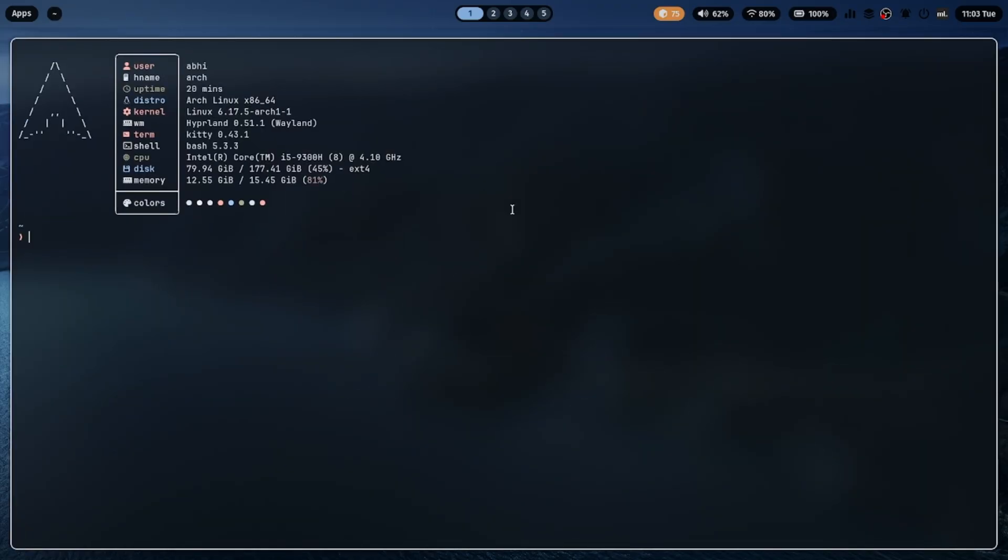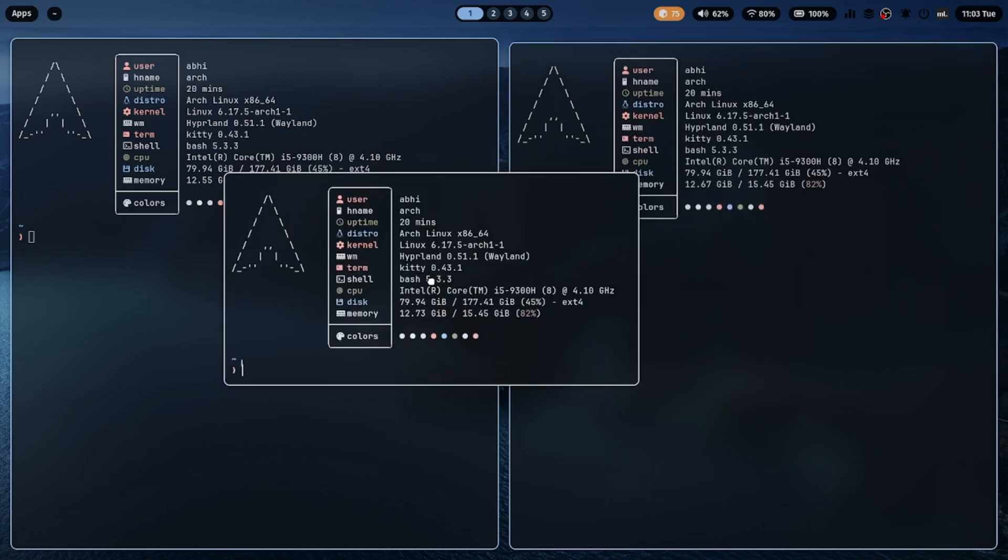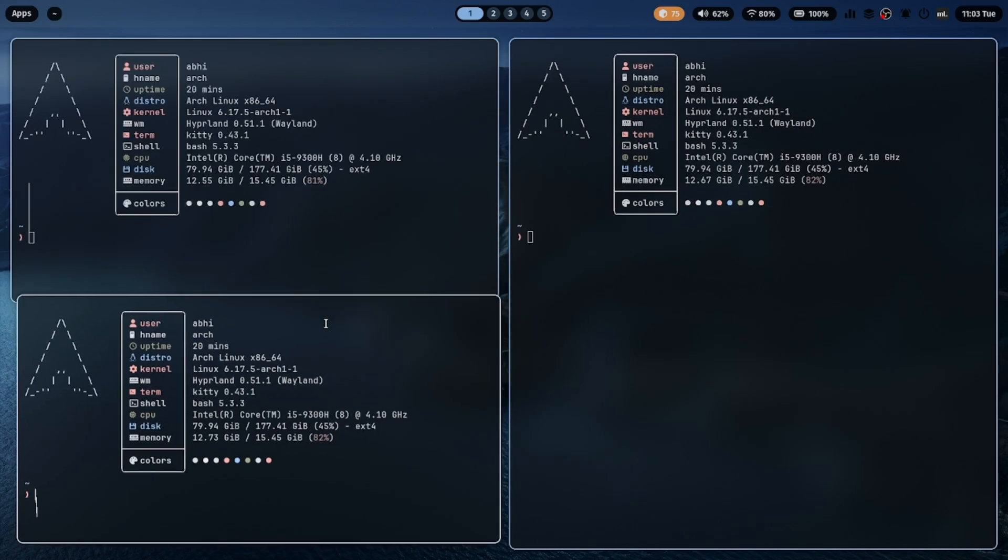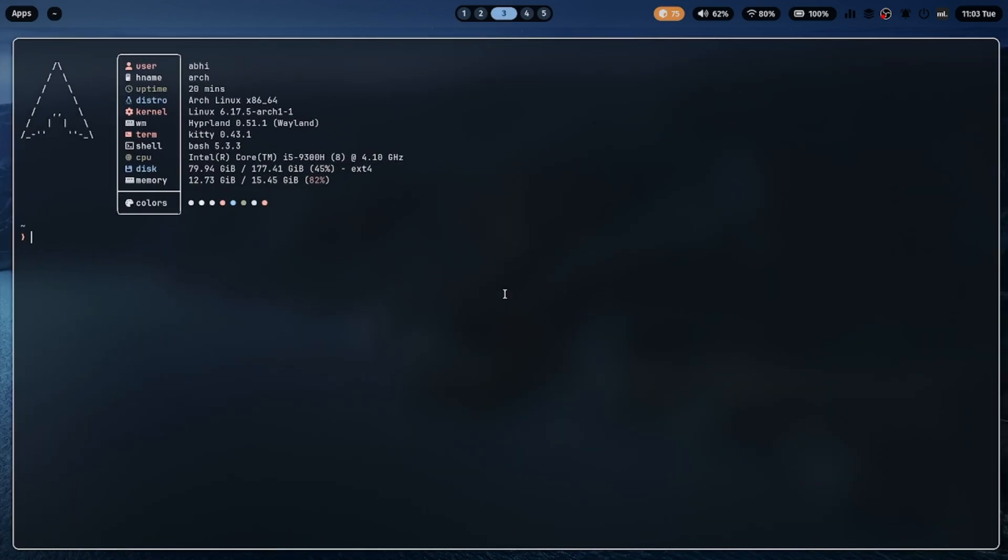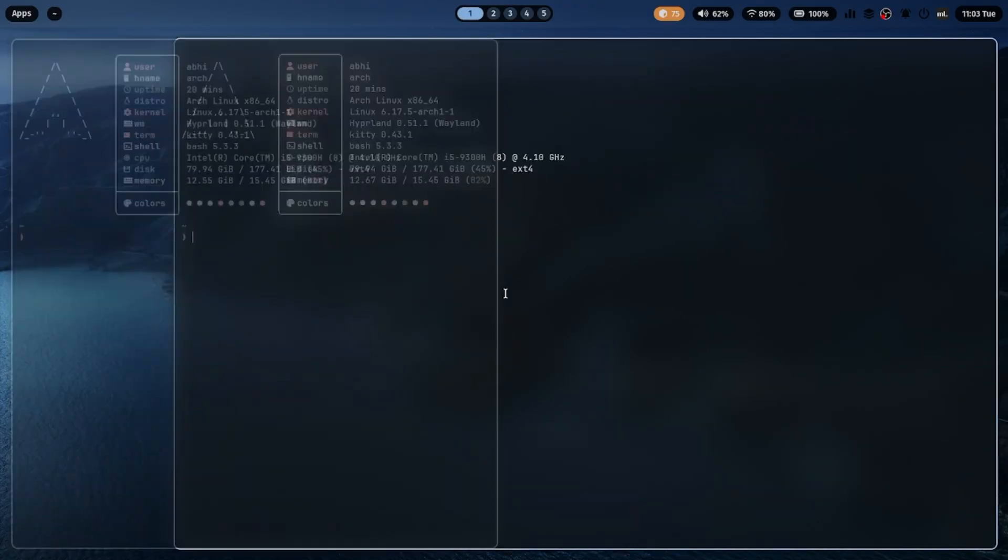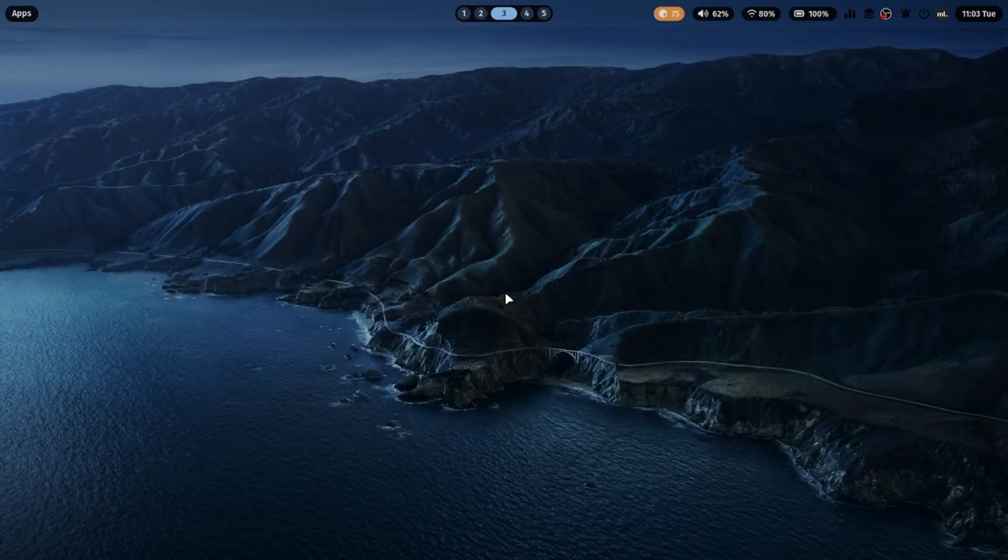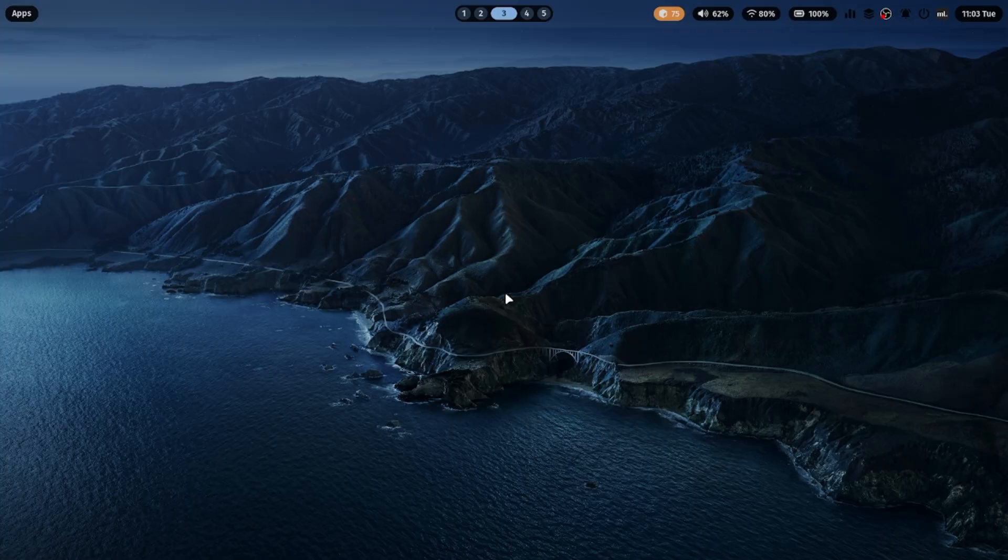Overall, ML4W.files delivers an incredibly smooth and responsive Hyperland experience. You can open multiple windows, multi-task easily, and show off that beautiful setup. Total flex.